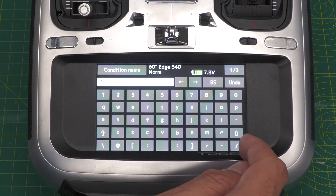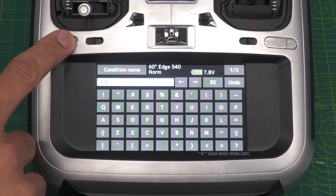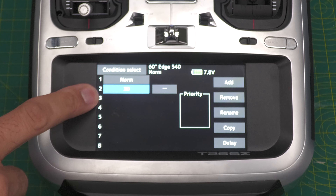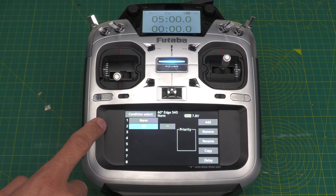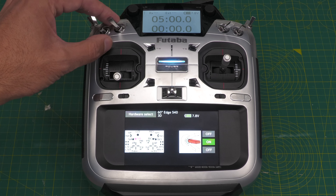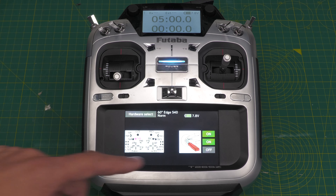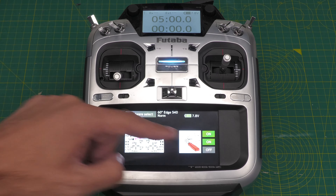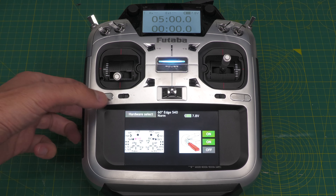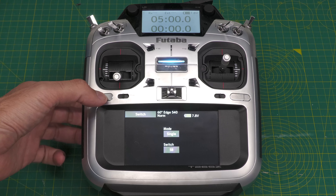That brings all the configuration across from the first condition 'Normal' into condition two. Going back to condition two, I always like to rename it — let's call this one '3D'. This is going to give me more control. I'll assign the condition to switch SB — I want it off at the bottom and on at the top. You can already see it's in Normal at the bottom and 3D at the top two positions.